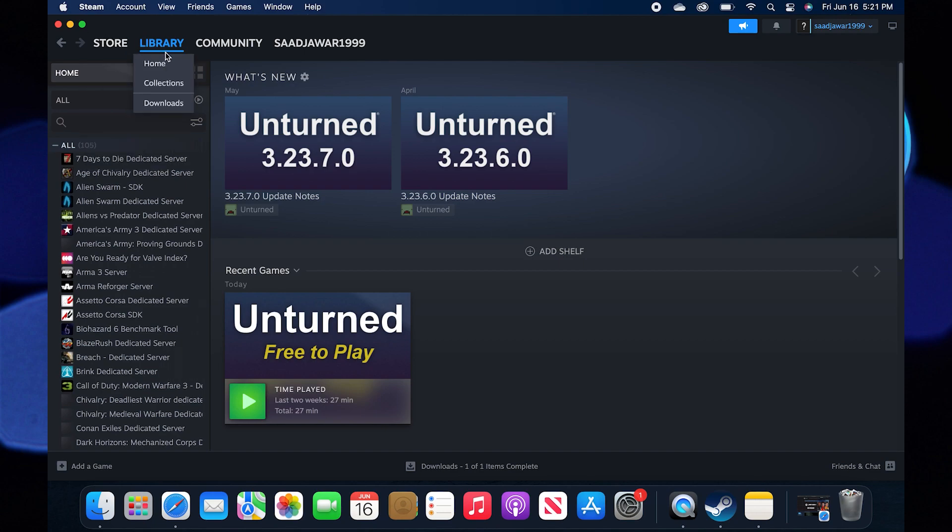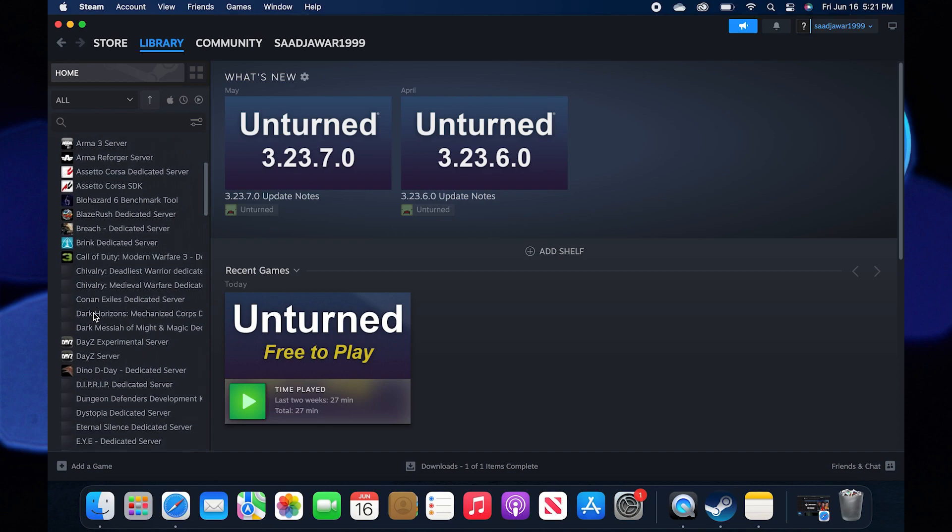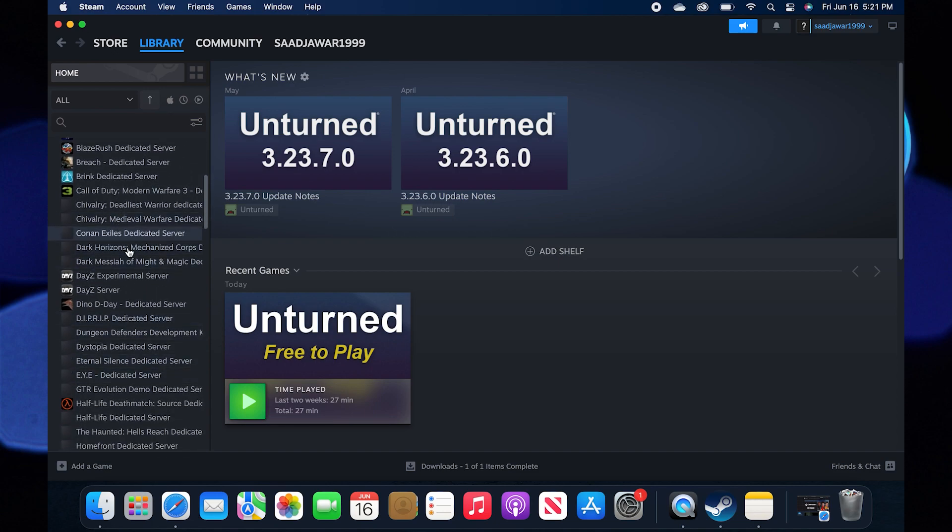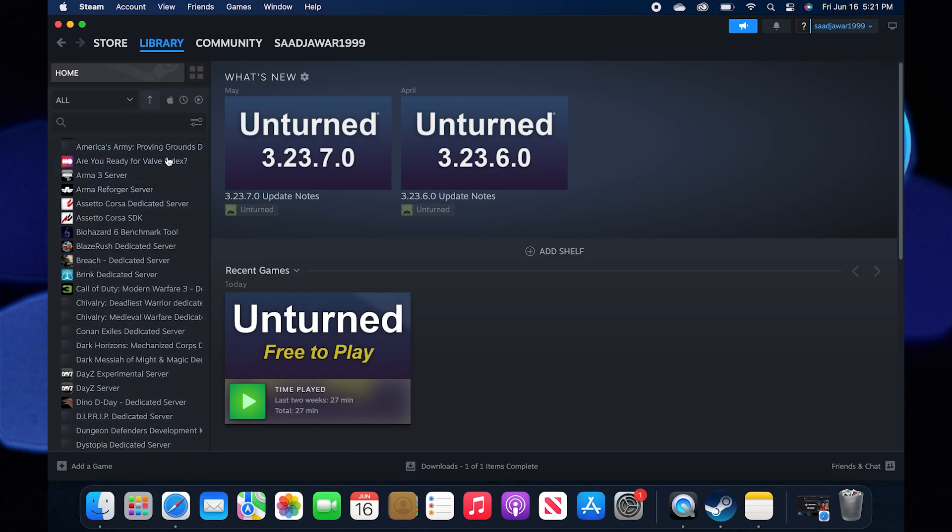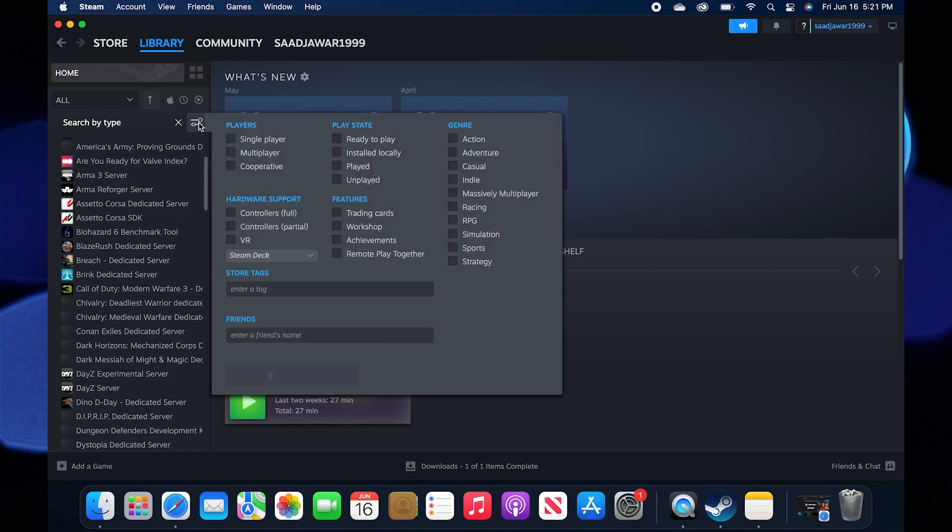There you can see options like Library on the top. Scroll down the left sidebar and click Advanced Filtering Options.